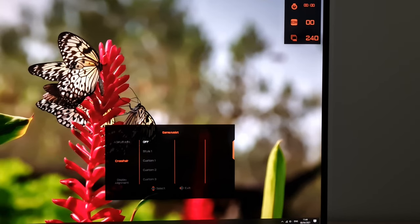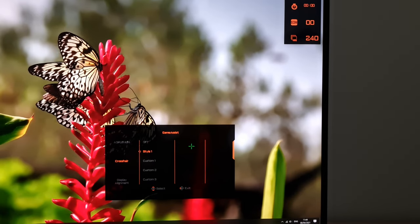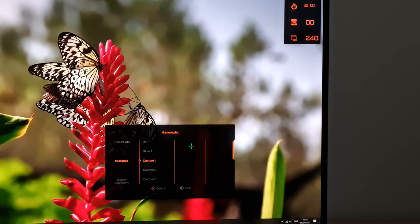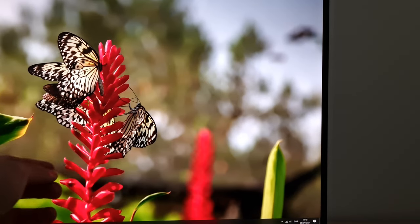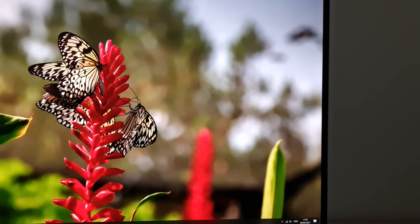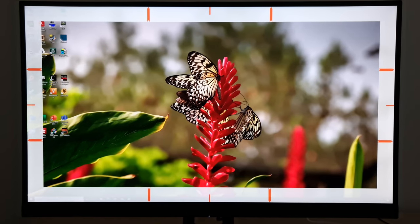Next up there's a crosshair — an on-screen crosshair with various different styles. You can configure custom crosshairs in the OSD Sidekick software: style one is the default, then custom one, two, and three. The default is just a little green cross in the middle of the screen. Finally, there's display alignment, which shows a little pattern on the screen to help you align multiple displays.